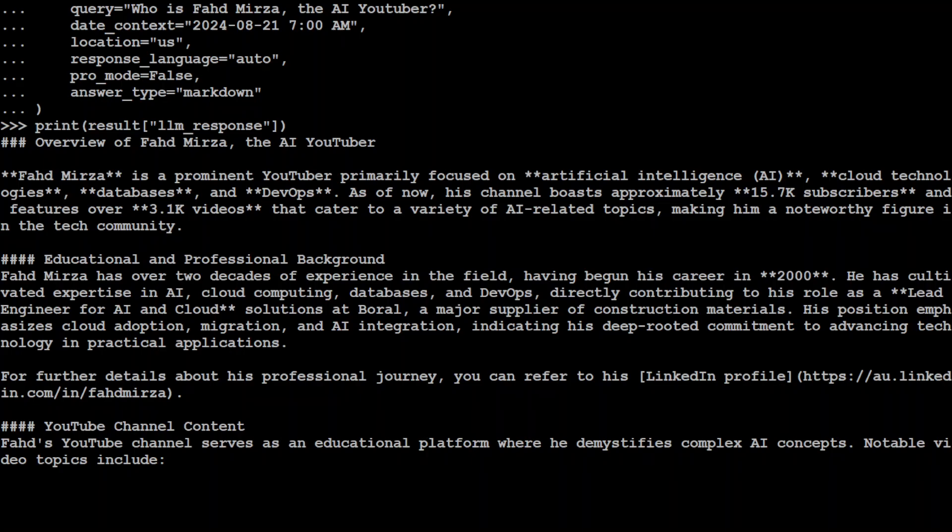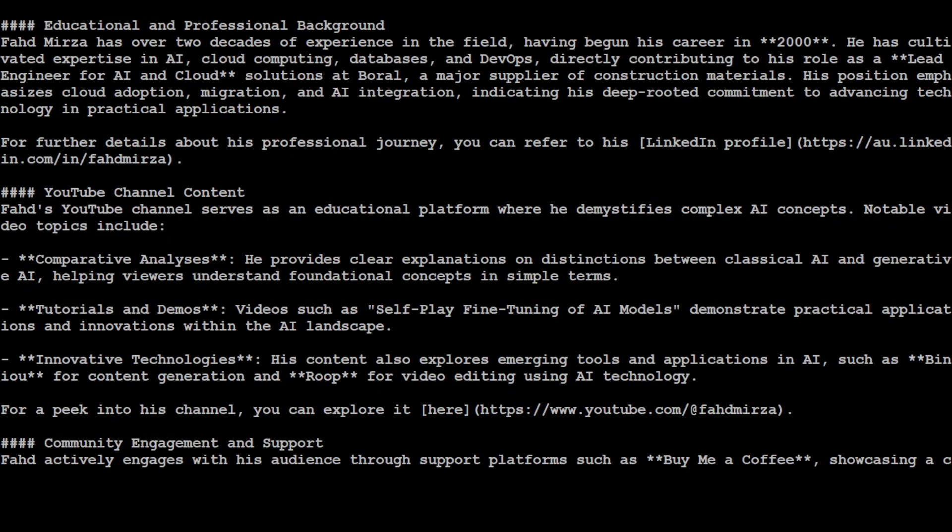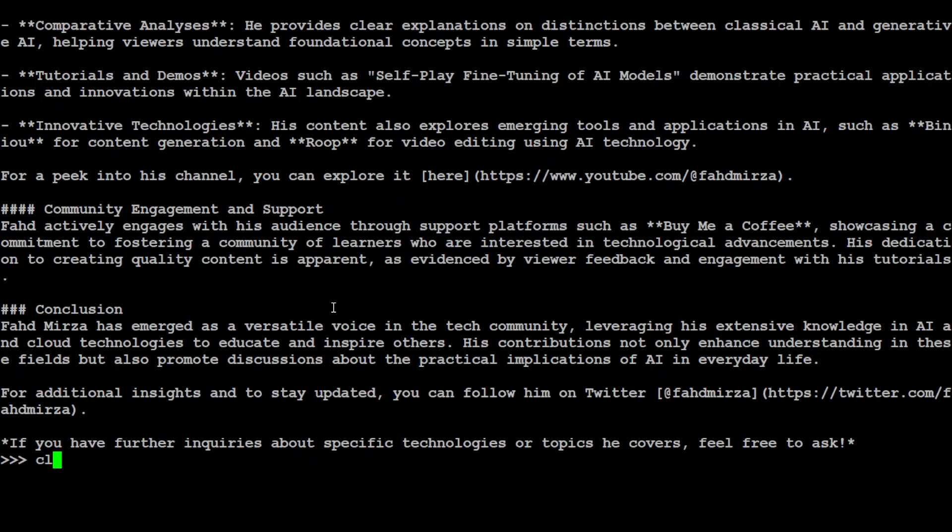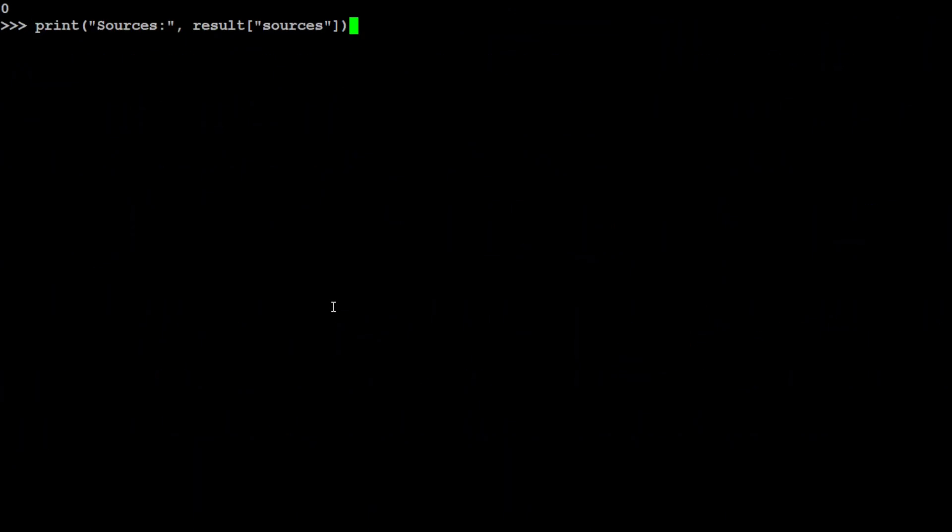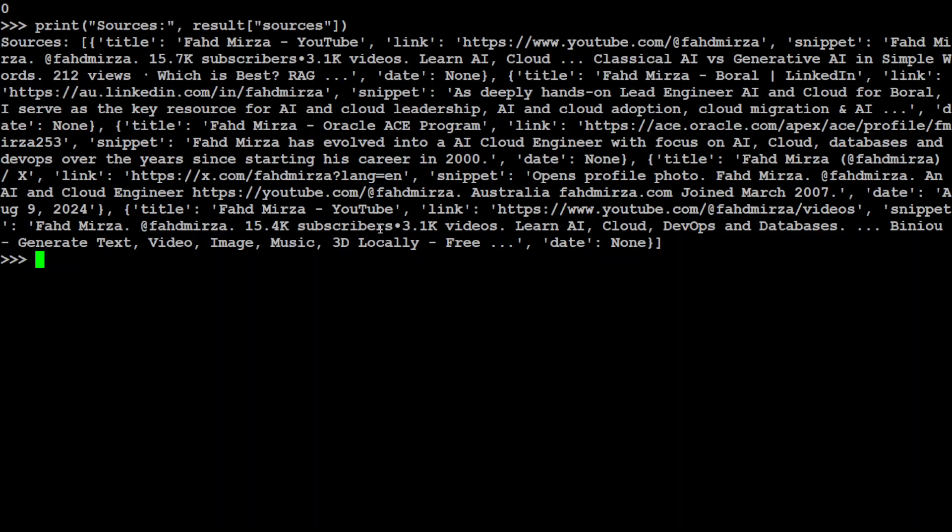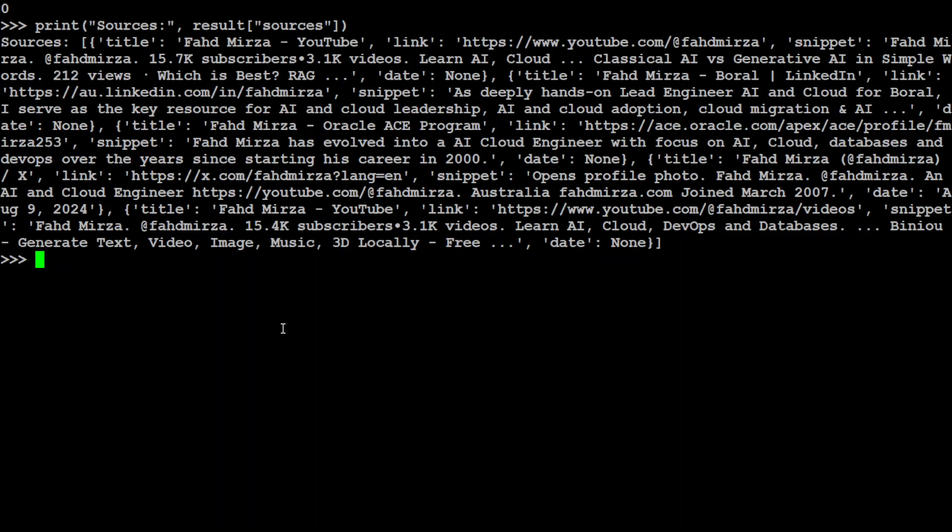And then let's see what are the sources. Let me clear the screen. There you go, so it is just talking about YouTube and you know my Ace record, my blog and all that stuff. So really really good stuff here, very impressive.